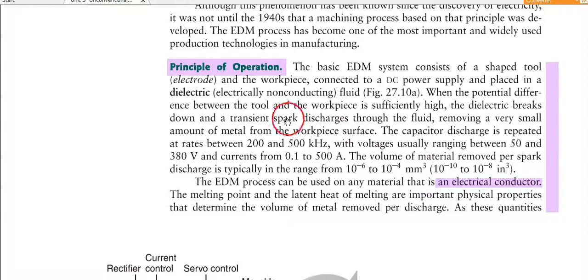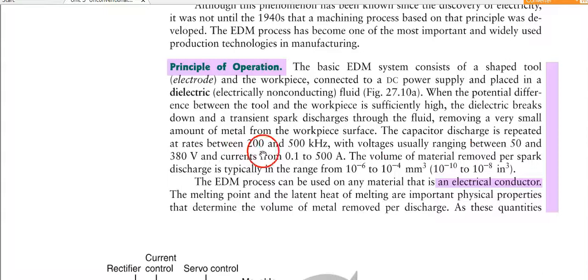When the potential difference between the tool and the workpiece is sufficiently high, the dielectric breaks down and a transient spark discharges through the fluid, removing a very small amount of metal from the workpiece surface. The capacitor discharge is repeated at rates between 200 and 500 kHz, with voltage usually ranging between 50 to 380 V and current from 0.1 to 500 A.